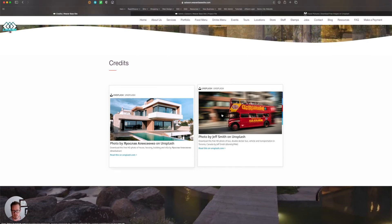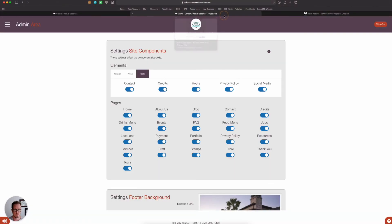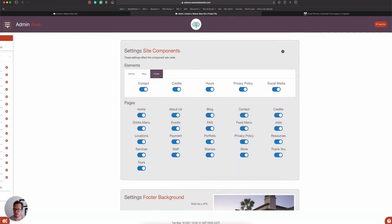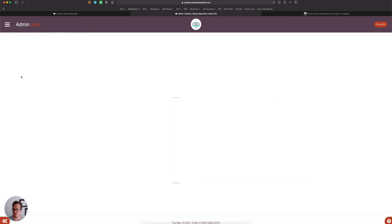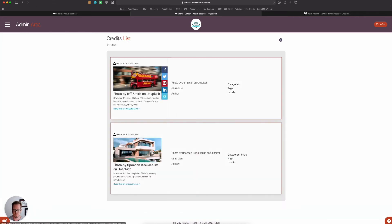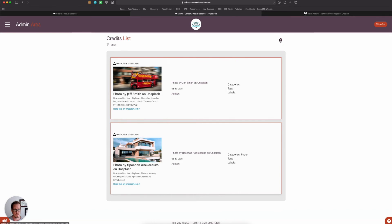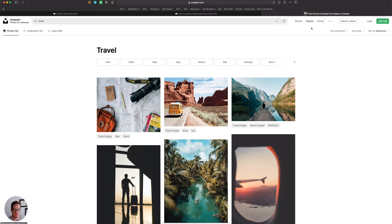So let me actually show you how that's accomplished. If I come into the admin area and I click on my menu and I go to credits, you'll see that I have these two credits. I'm going to hit the plus sign, so it takes me to a new credits page.